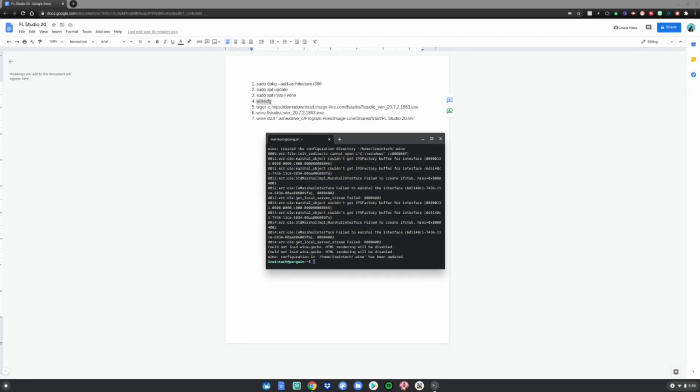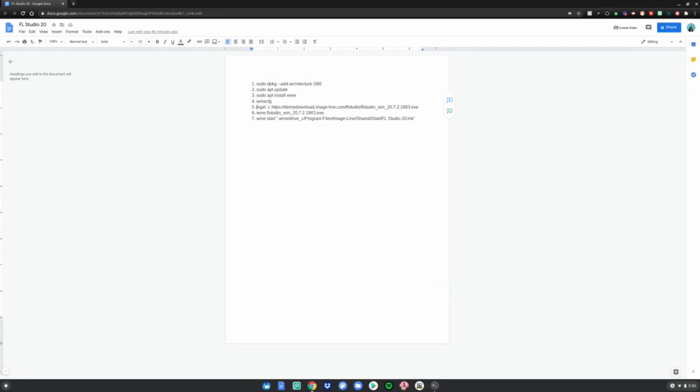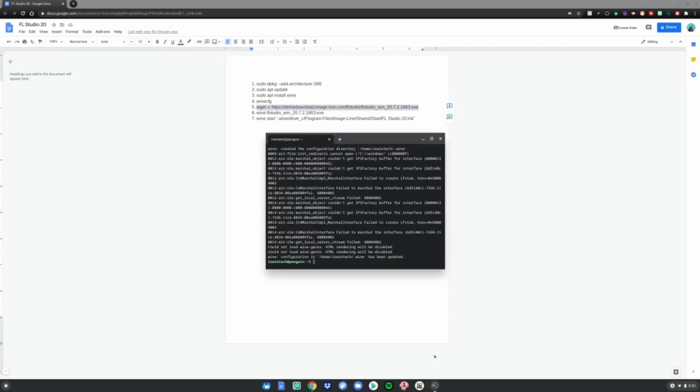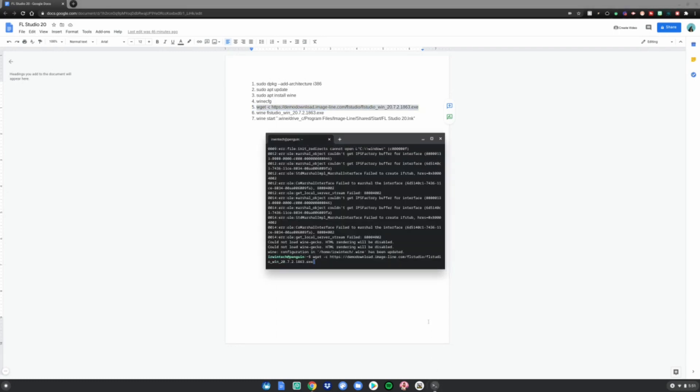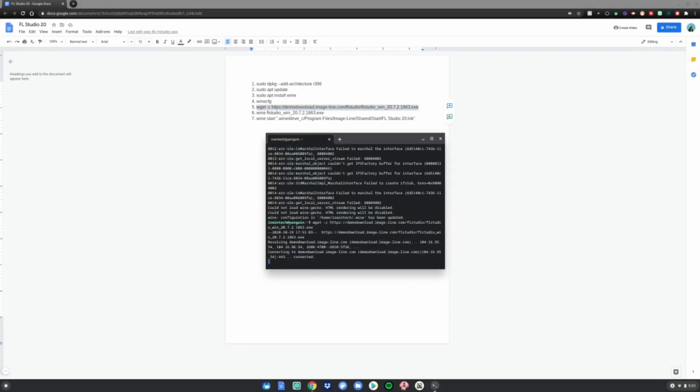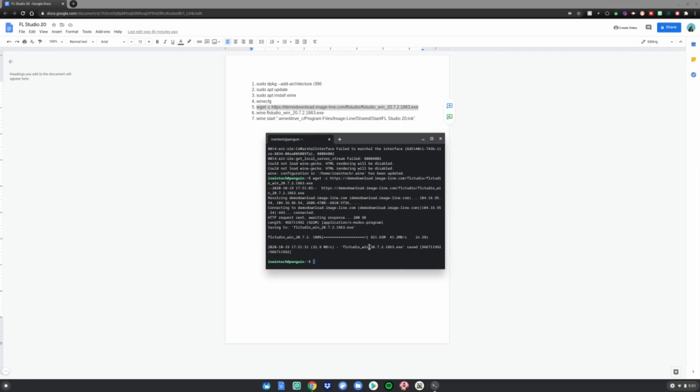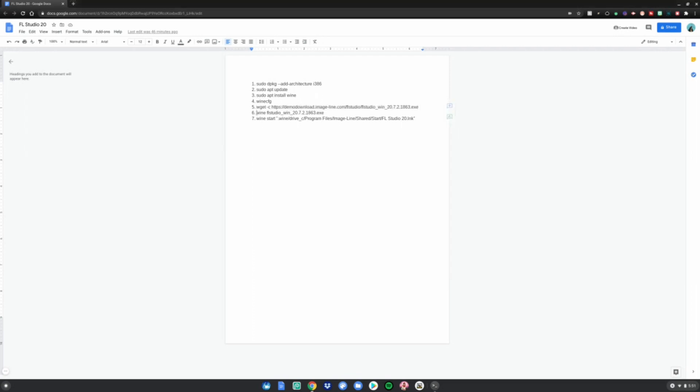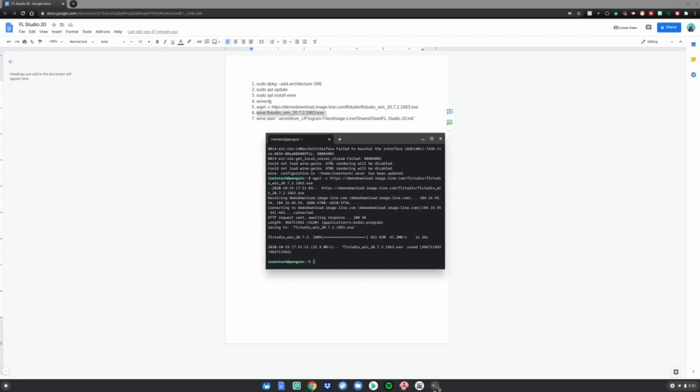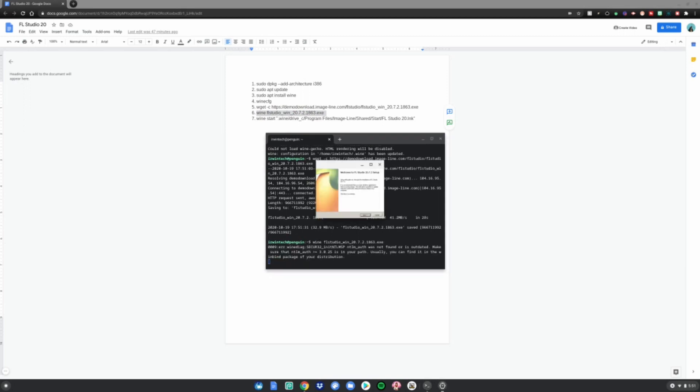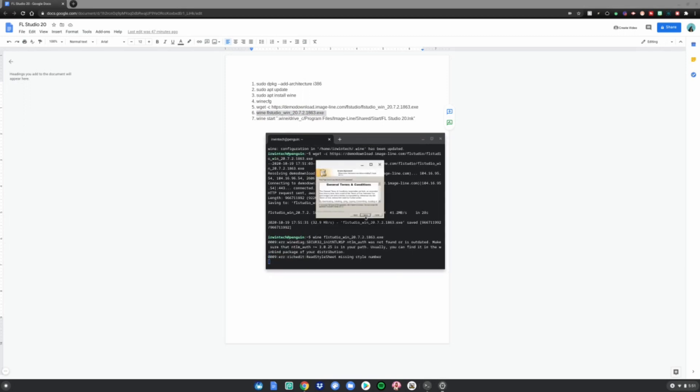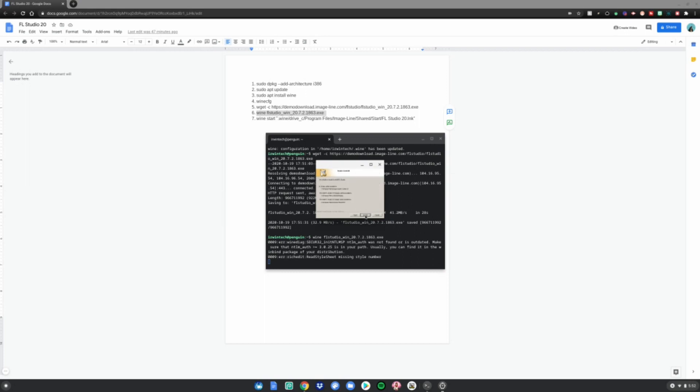After that, do number five: Ctrl+C, Ctrl+Shift+V, click Enter. Once that is done, do number six: Ctrl+C, Ctrl+Shift+V. Once this screen pops up, click Next. I agree, Next, Next, Next, Next, Install.